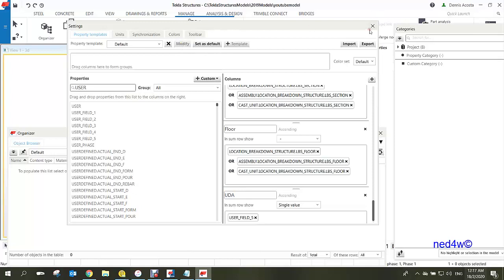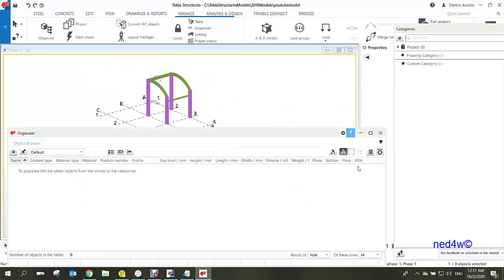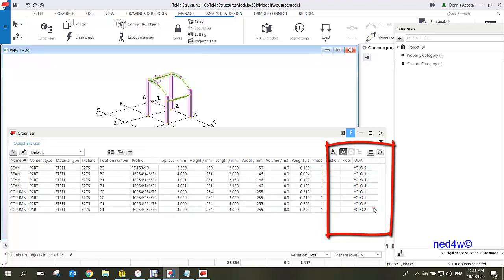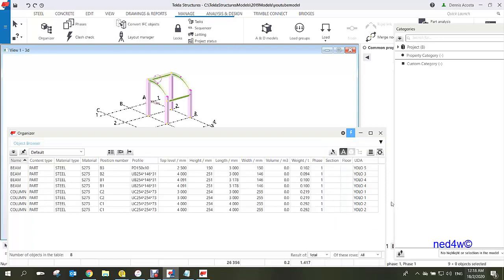Click Modify and then close the settings. You will now find the UDA column appearing in the object browser. Select all elements and you can see the UDA values you added to each element now displayed in the object browser. That's how you add a UDA to the organizer — thank you.